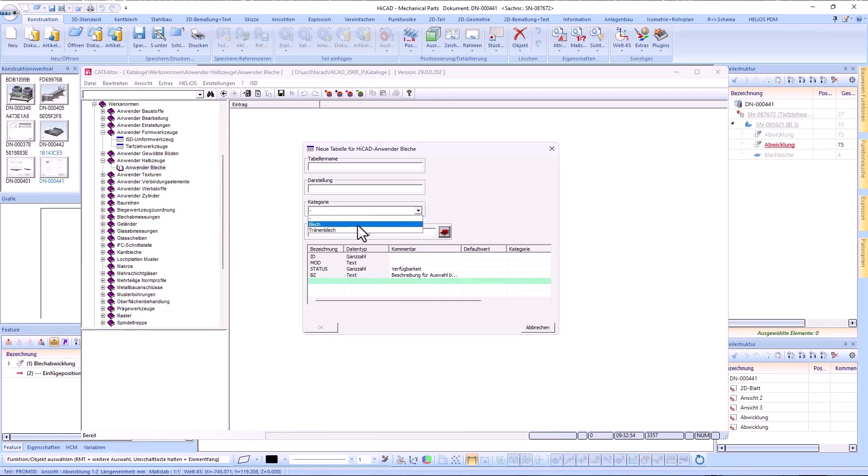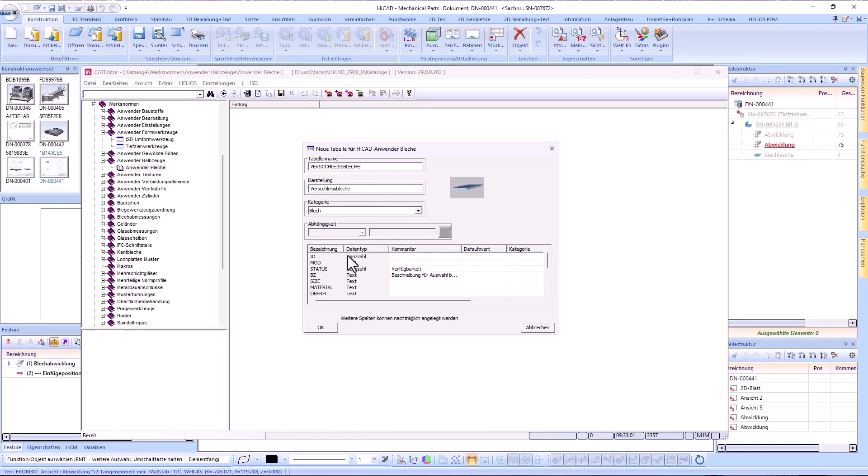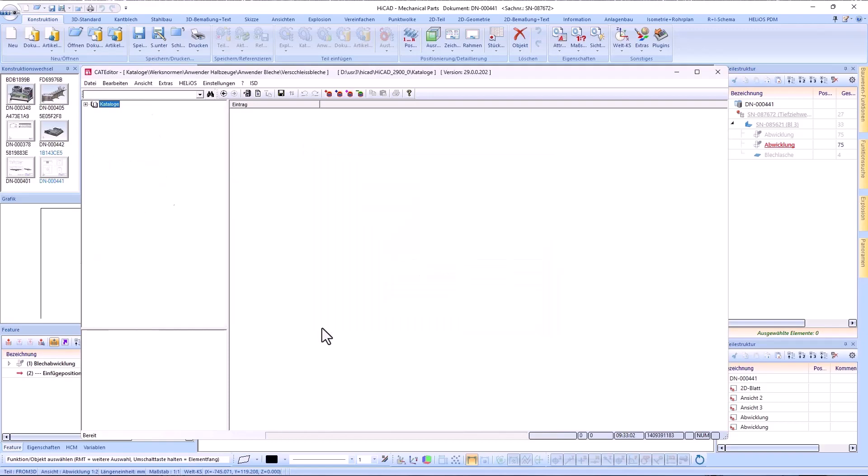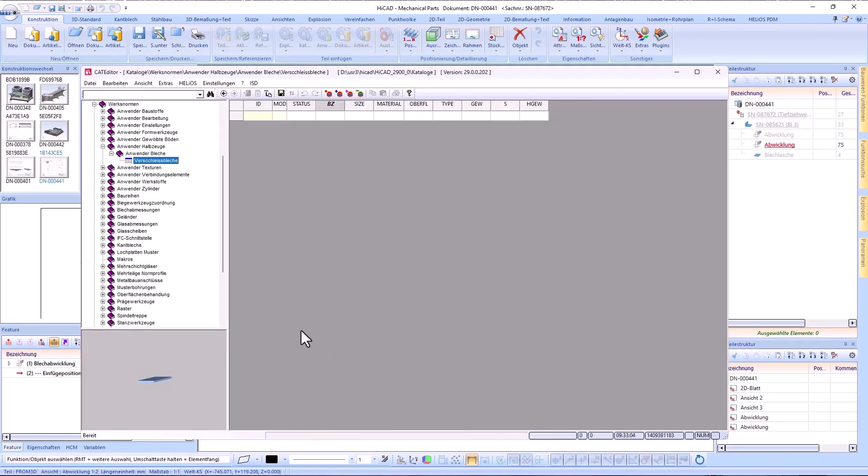When creating a new table for this catalog, select the corresponding plate type in the category field and assign a table name. After you have confirmed the dialog with OK, the table can be filled with values.